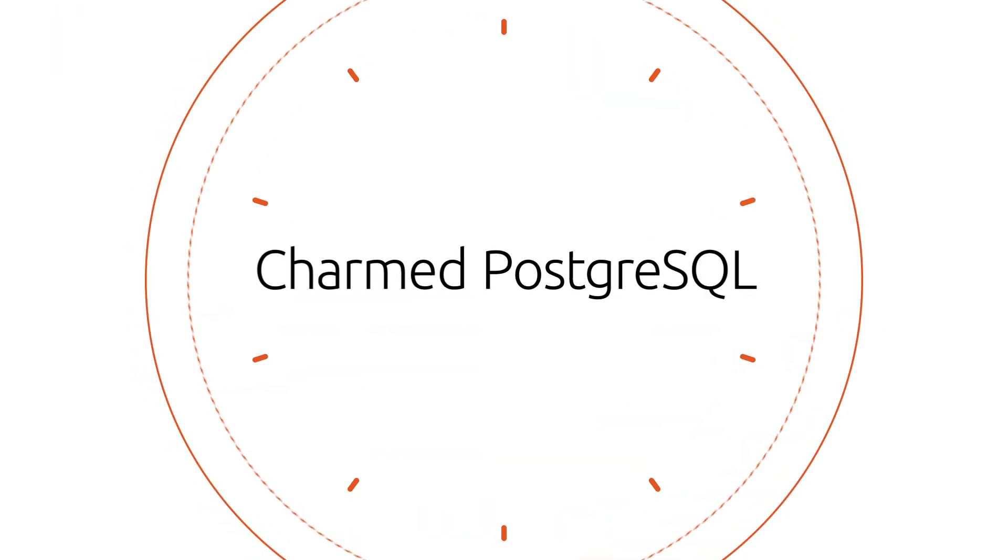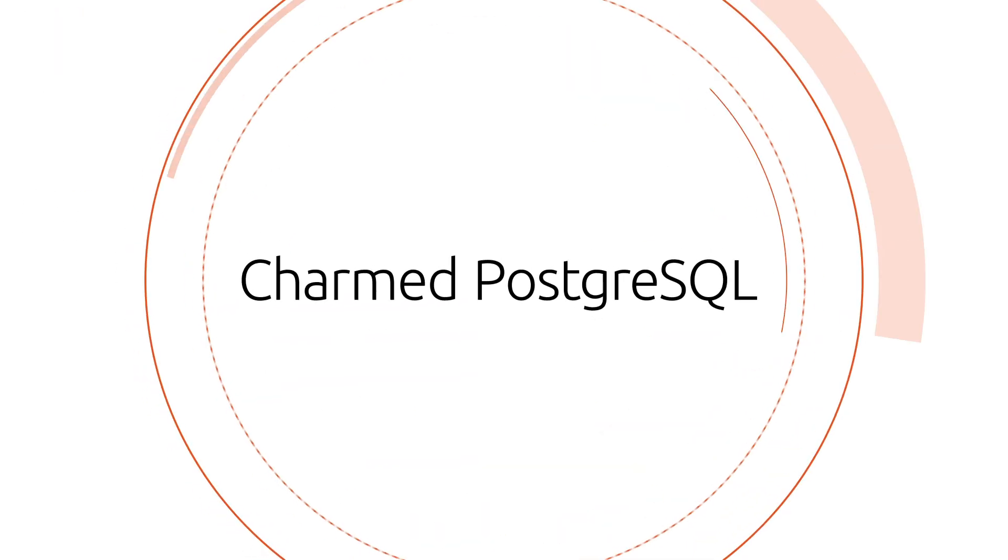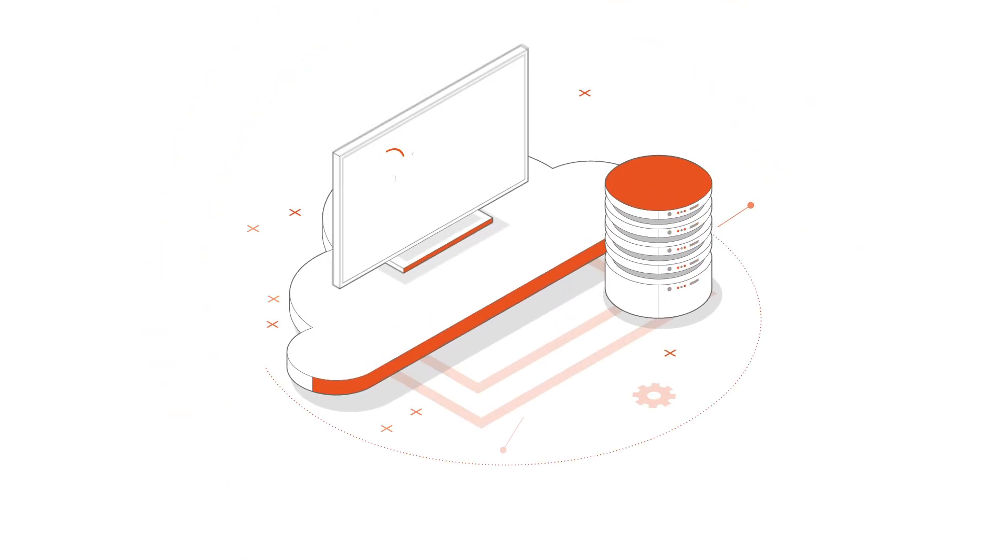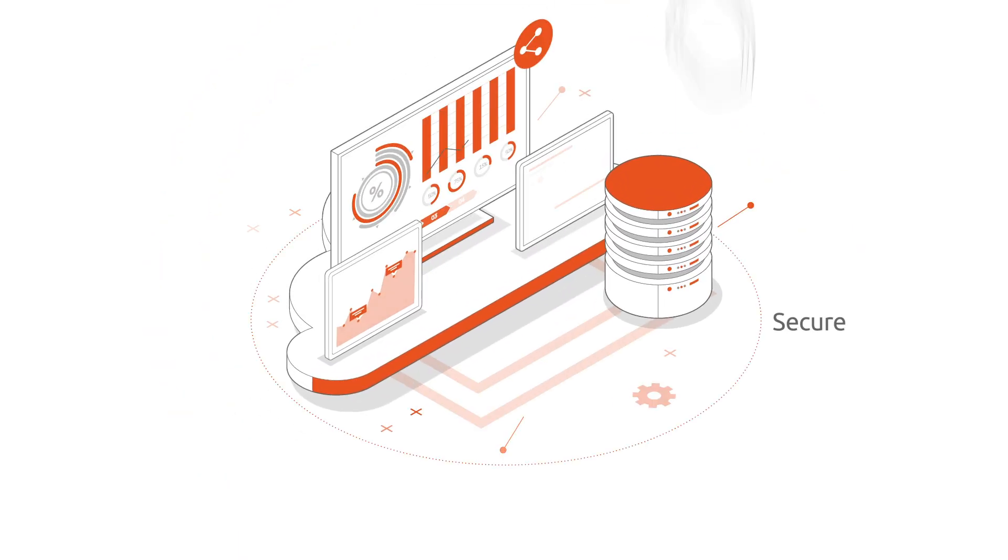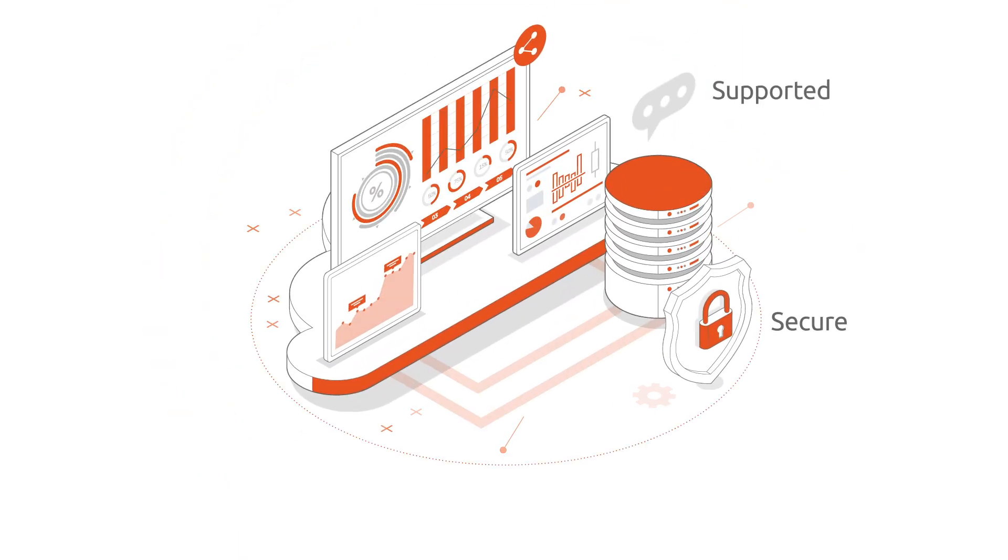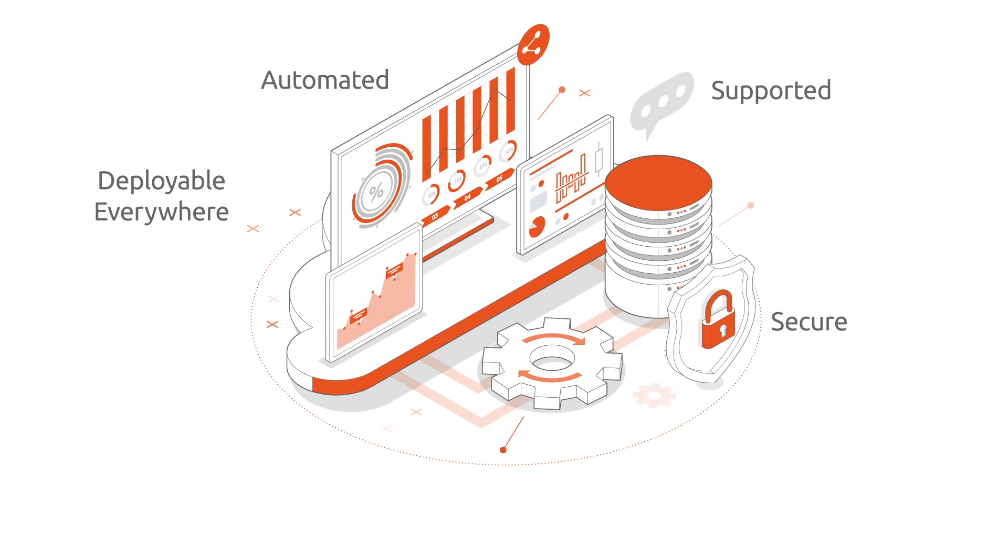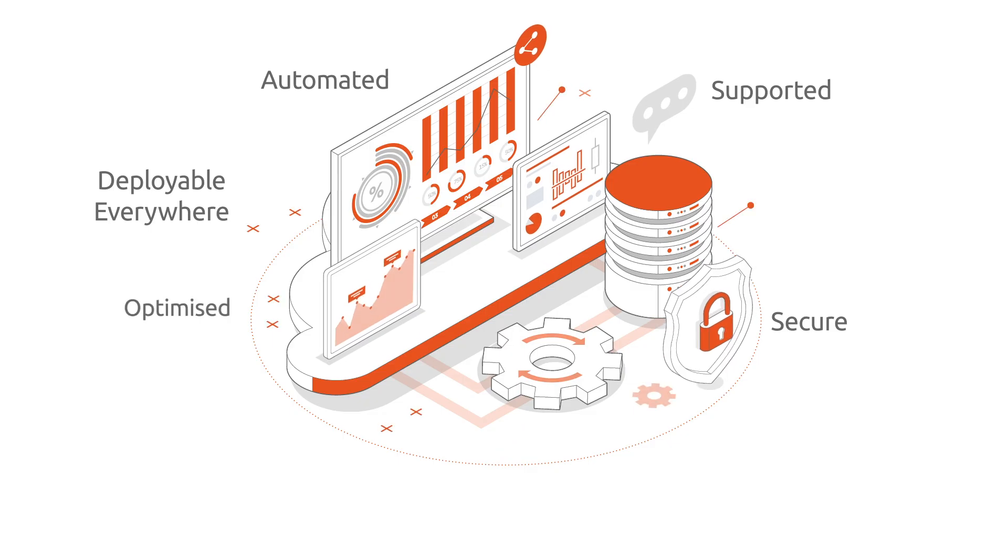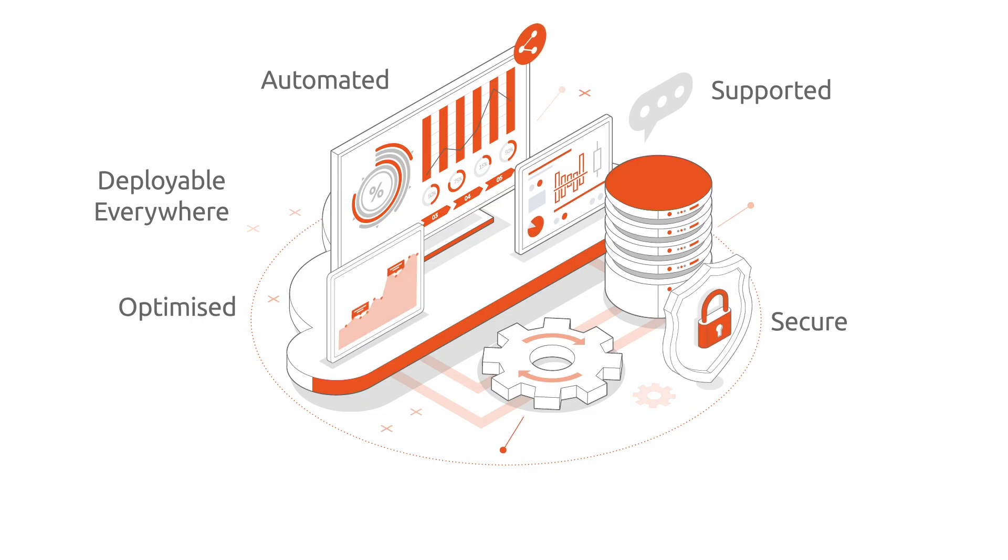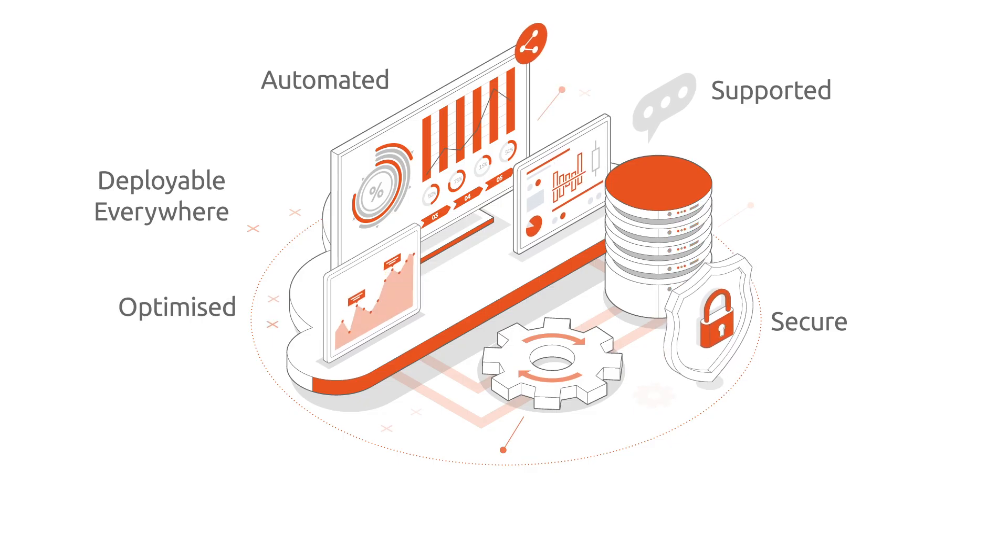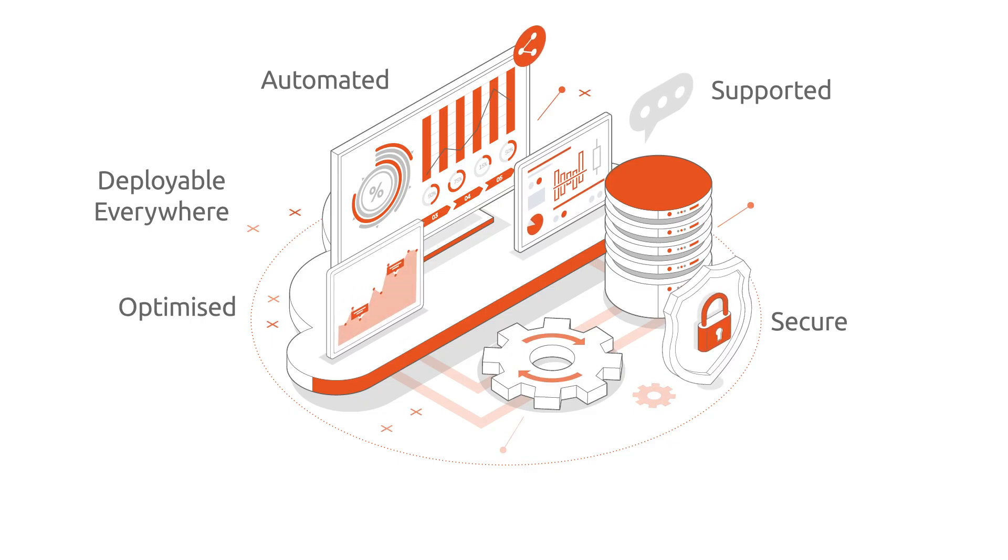This is where Charmed PostgreSQL comes in, an enterprise-grade solution to help you secure, support, and automate the deployment, maintenance, and upgrades of optimized PostgreSQL databases across private and public clouds.